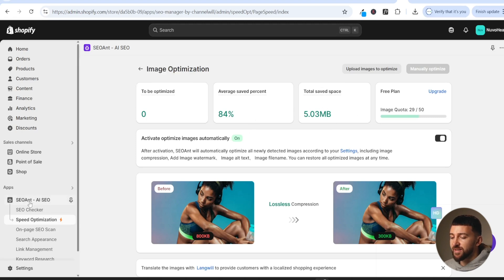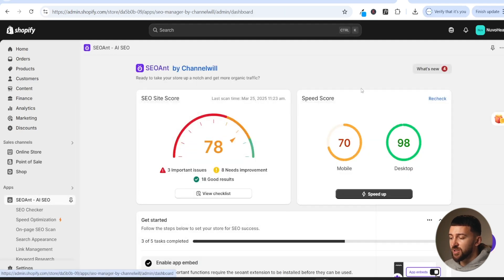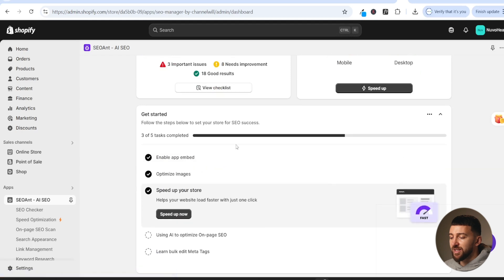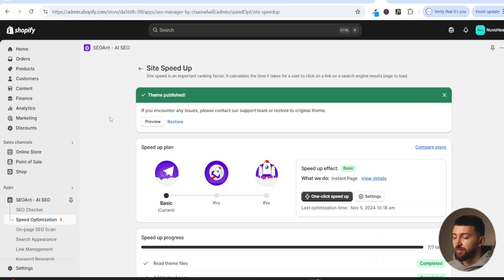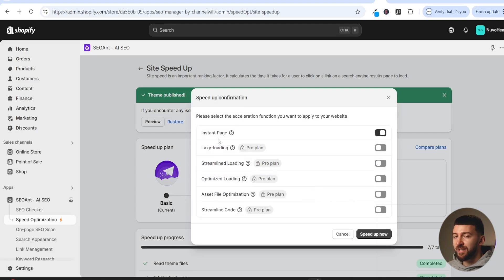Now go back to the SEO Ant dashboard and scroll down to speed up your store — click on 'speed up now'. You have three different options. On the basic plan you can do a one-click speed up for an instant page speed boost. However, if you want to make the most of increasing your site speed, you'll want to upgrade your plan to take advantage of features like lazy loading and streamlined loading. These will make a big difference because Google actually prioritizes websites that load fast.